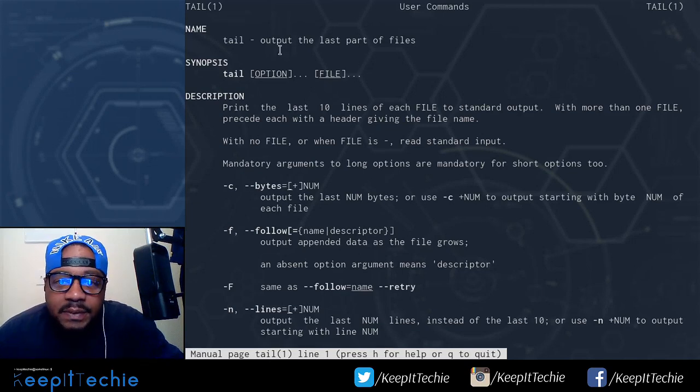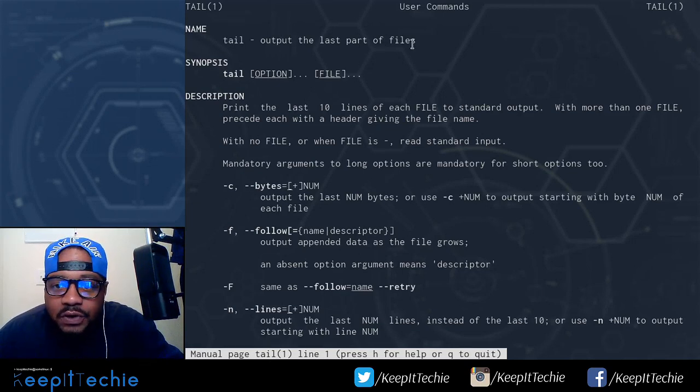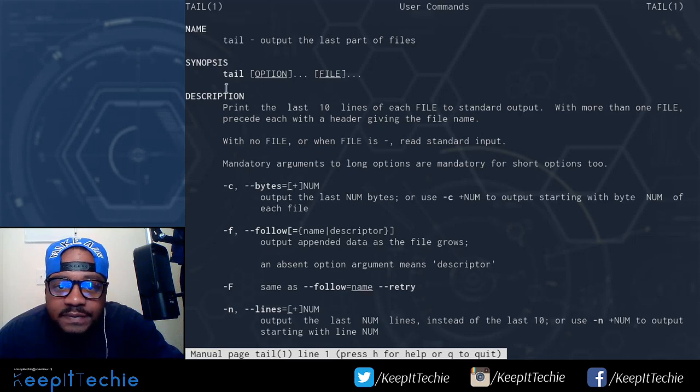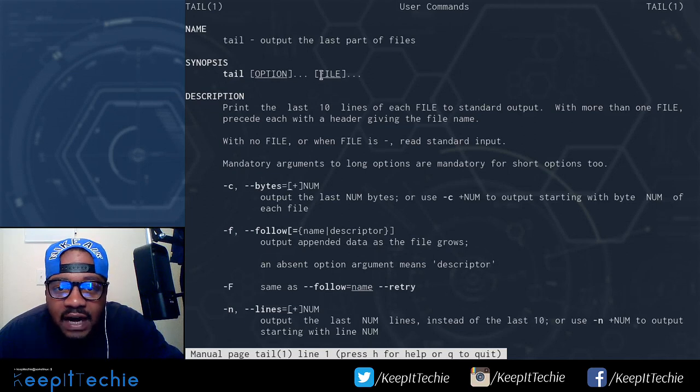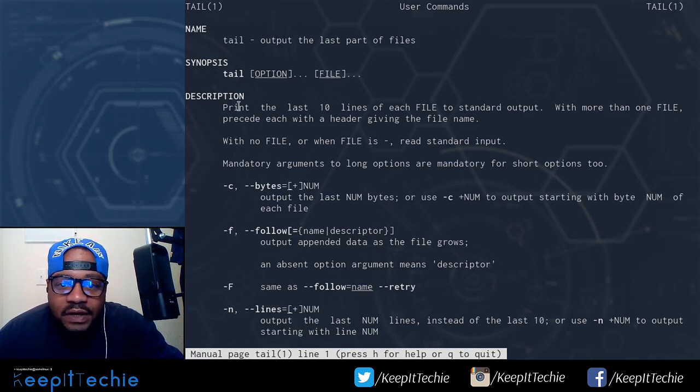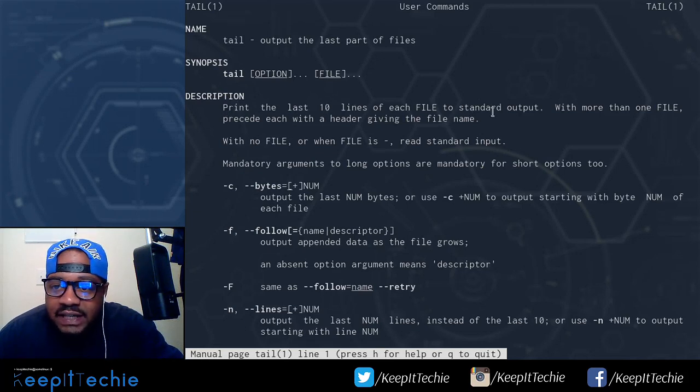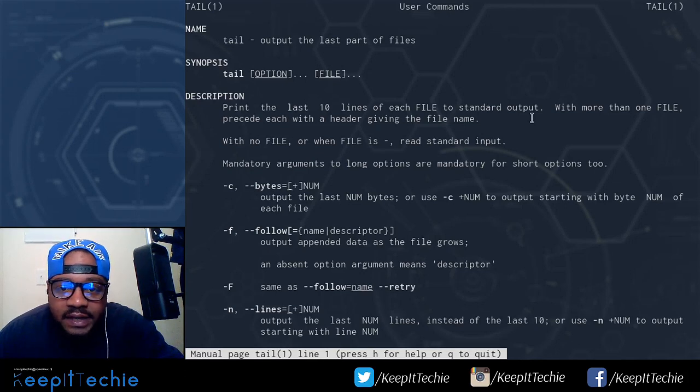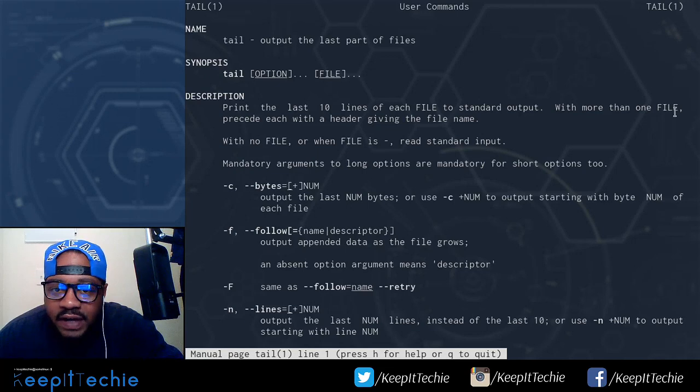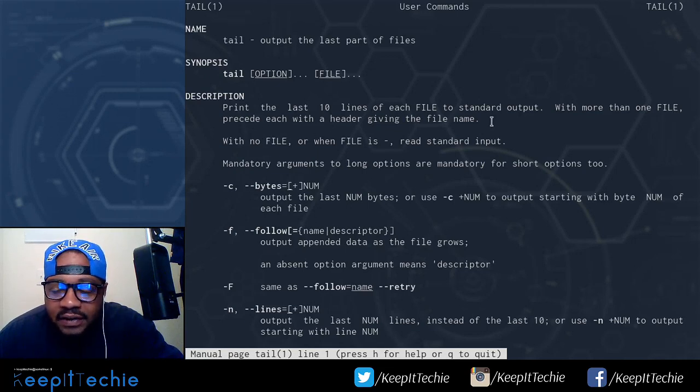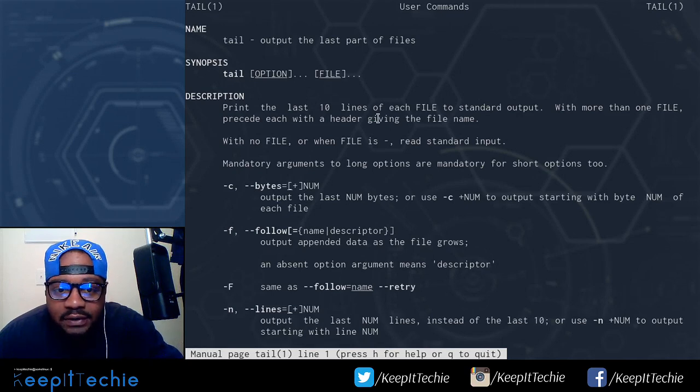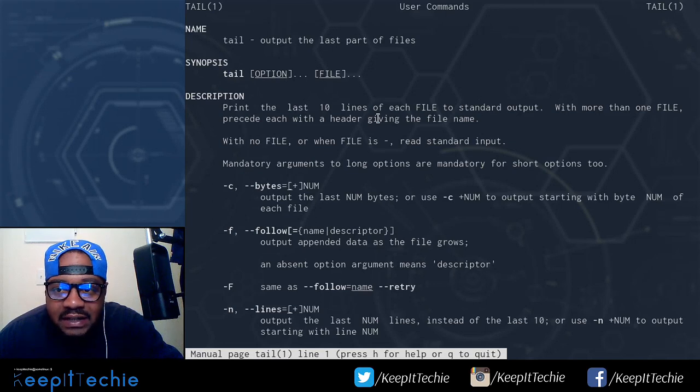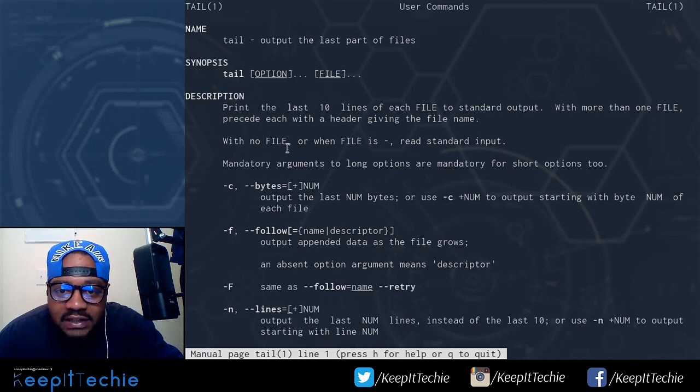Here's the man page. Tail outputs the last part of files. Here's the synopsis: tail, then option, then the file that you want to read. By default, the tail command prints out the last 10 lines of each file to standard output. That's what happens when you run the command without using any of the options. With more than one file, it proceeds each with a header giving the file name. You can look at multiple files and it'll print out the 10 lines and show you the header with the actual file name as well as the logs underneath it.